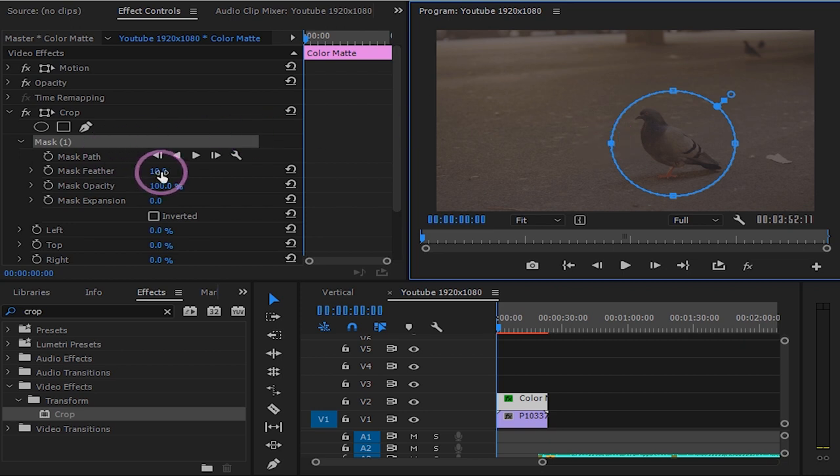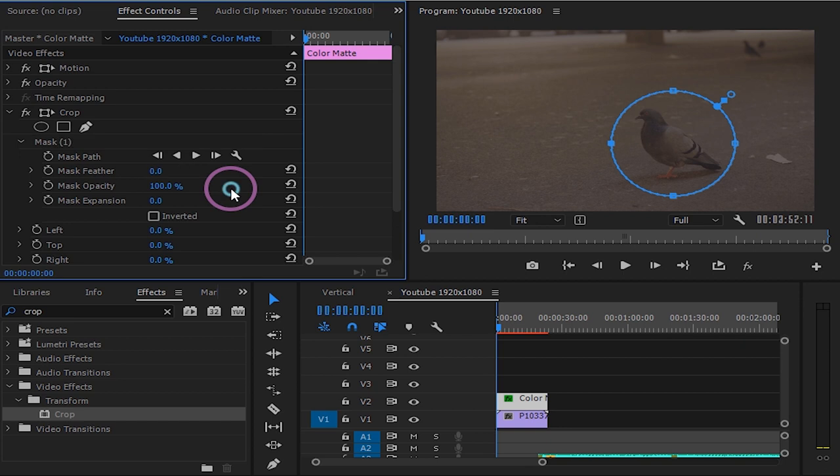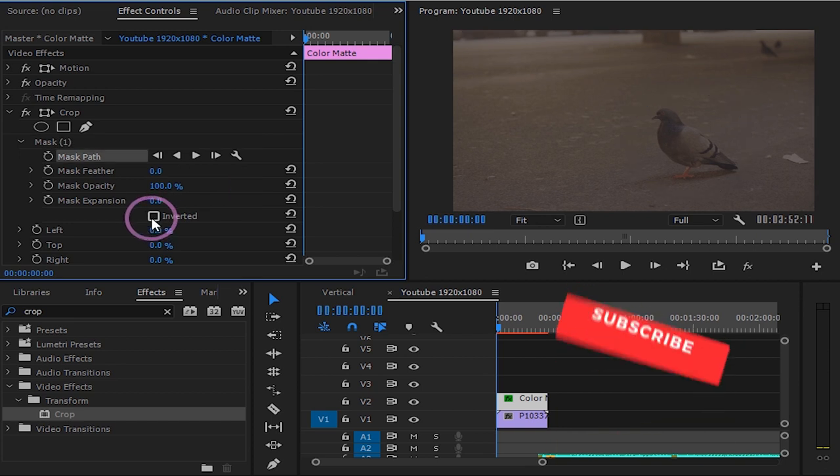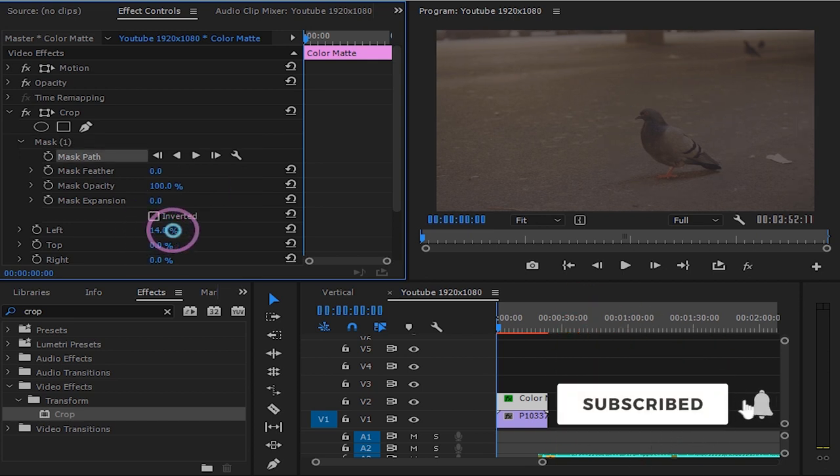Turn the mask feather down to zero for sharp edges. Now make your left 100% to see your crop effect.